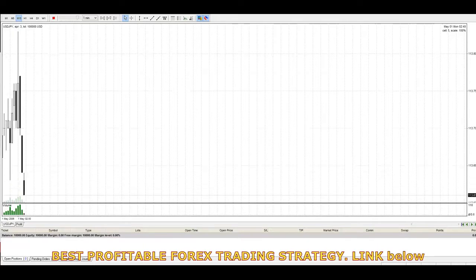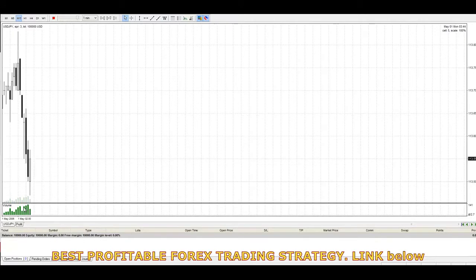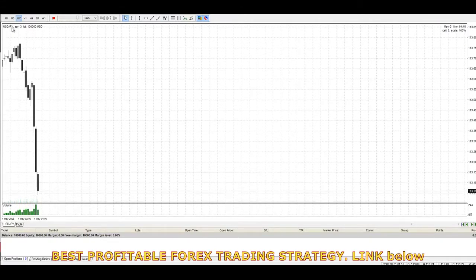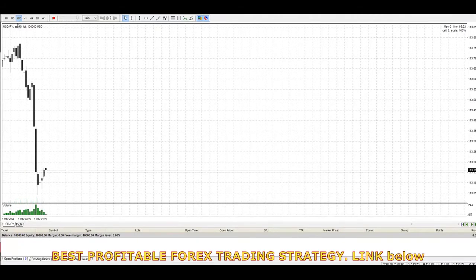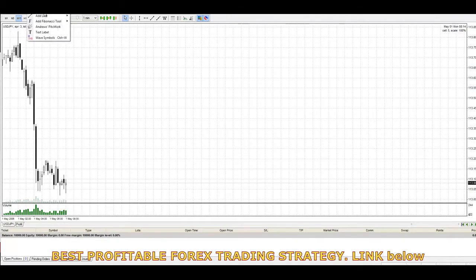I'll be sharing a free price action strategy that uses a bit of volume spread analysis. It works on the dollar-yen and the euro-dollar. The timeframe we use is the 15-minute chart. The software I'm using is called Forex Tester — it simulates data or generates random tick data, and we back test on it to see how well strategies work, even on random markets.